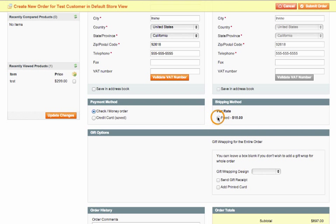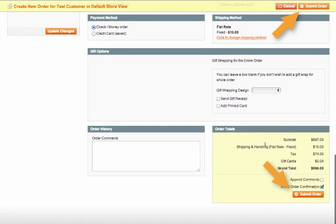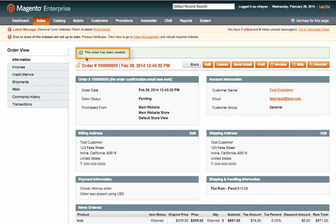Once that is all set all you need to do is either scroll down or click this to submit order. And when the page reloads you should get a message saying the order has been successfully created. The customer will be notified and you're good to go. Thanks for watching.